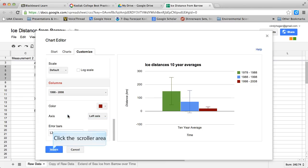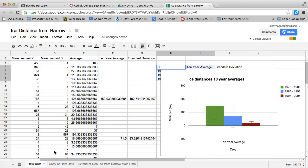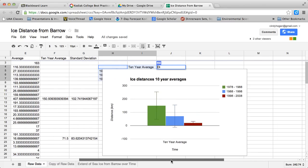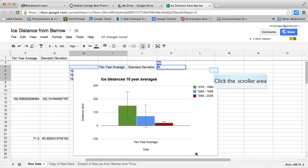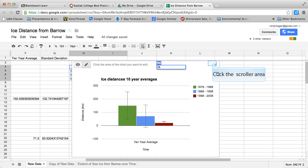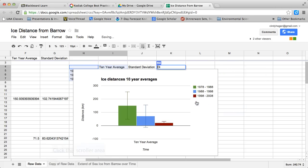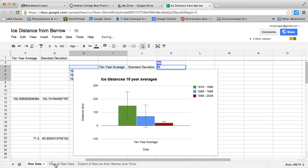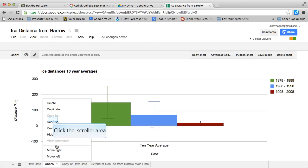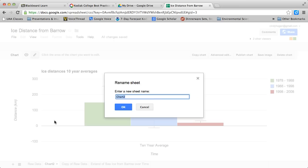I am then going to say insert, and it's going to put this chart into my spreadsheet. If I come over and click on the chart, I can move it to its own sheet, and I like to do that. Then I can rename it as '10 year averages.'